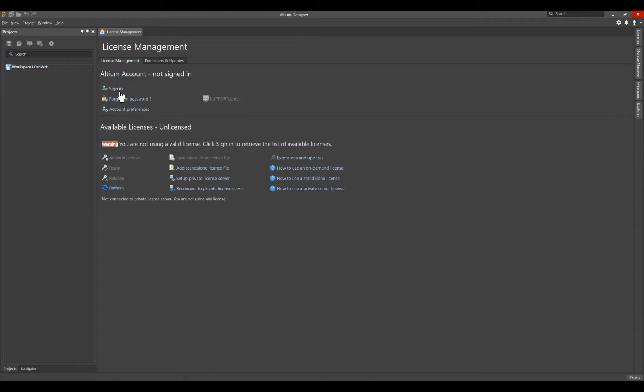The on-demand license is a license that is hosted by Altium in the Altium Cloud, which requires internet access to use.